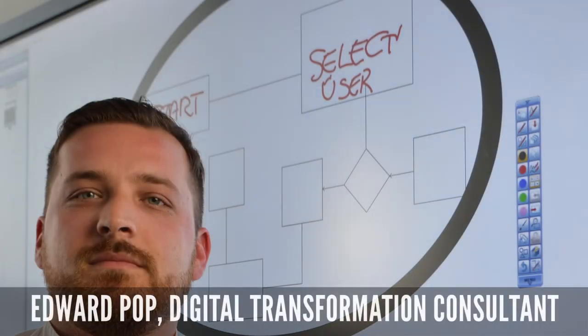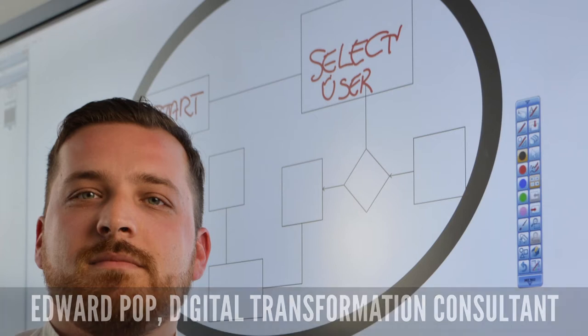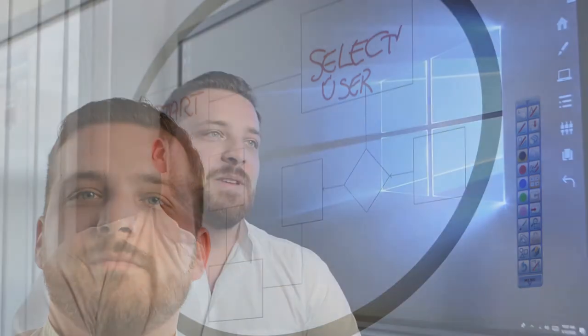Hi, my name is Edward Popp. I work as a Digital Transformation Consultant. You would ask yourself what a Digital Consultant does. We work with clients from many industries and sectors and help them in their Digital Transformation journey.